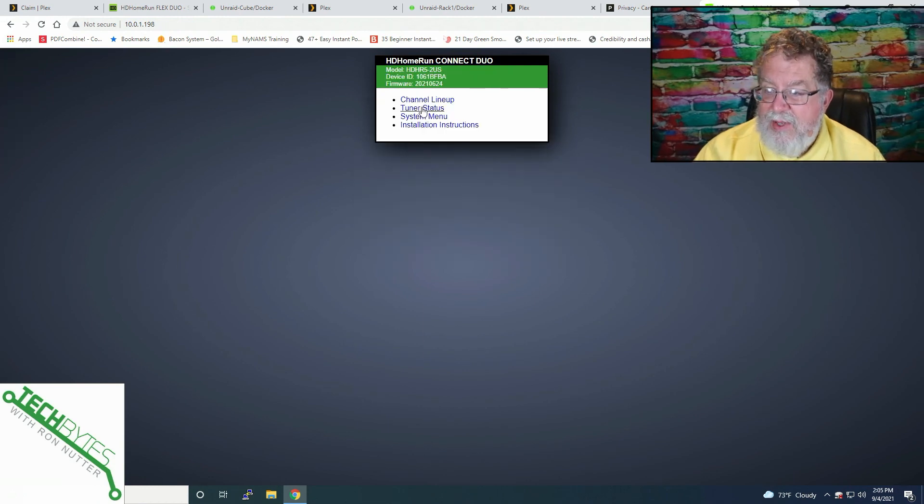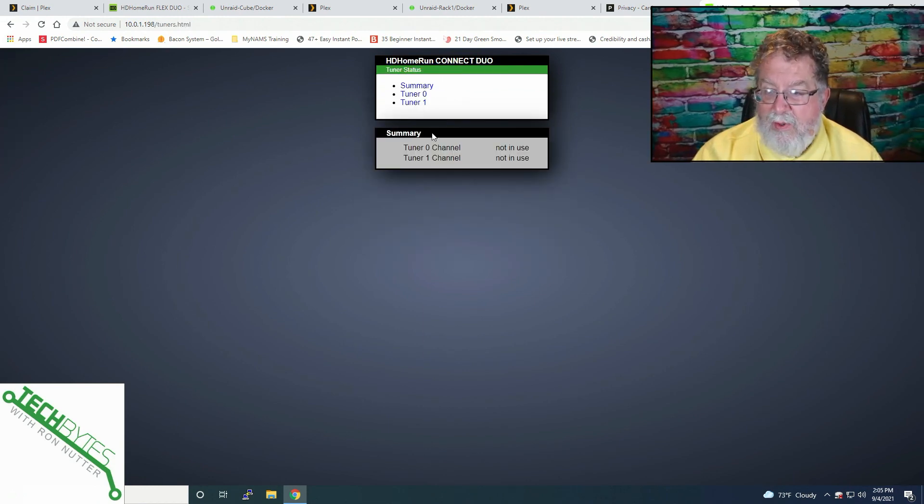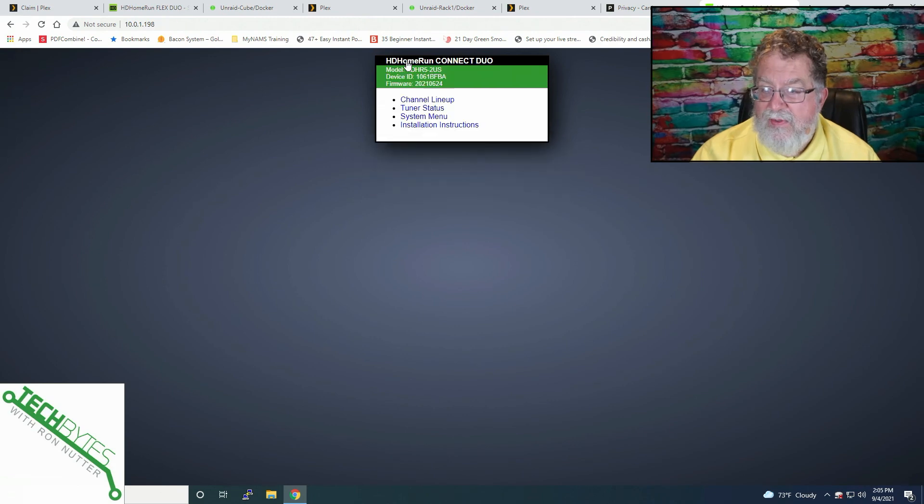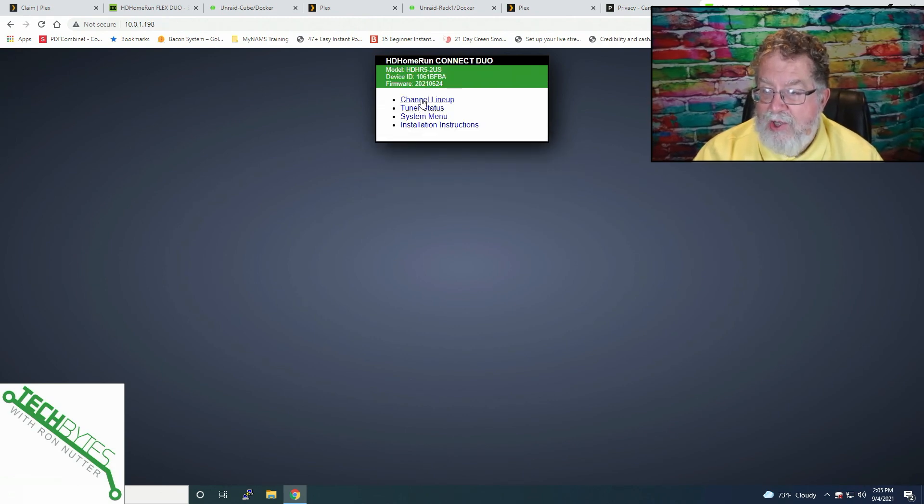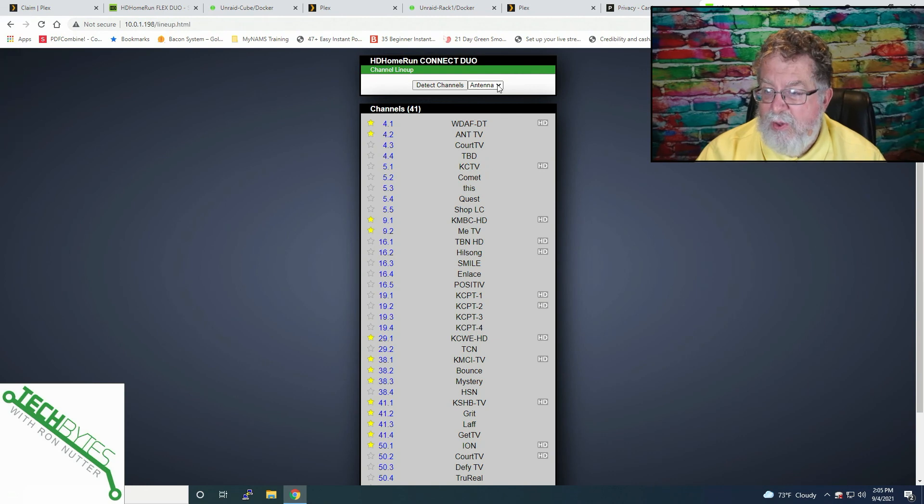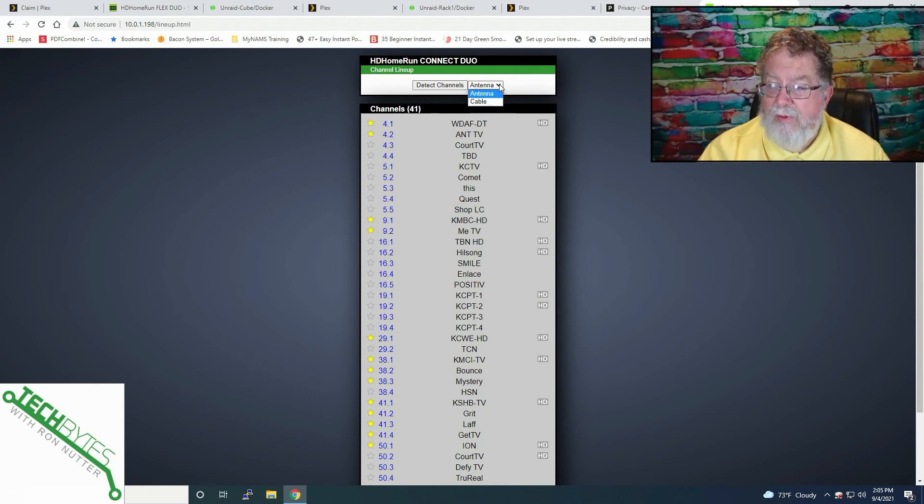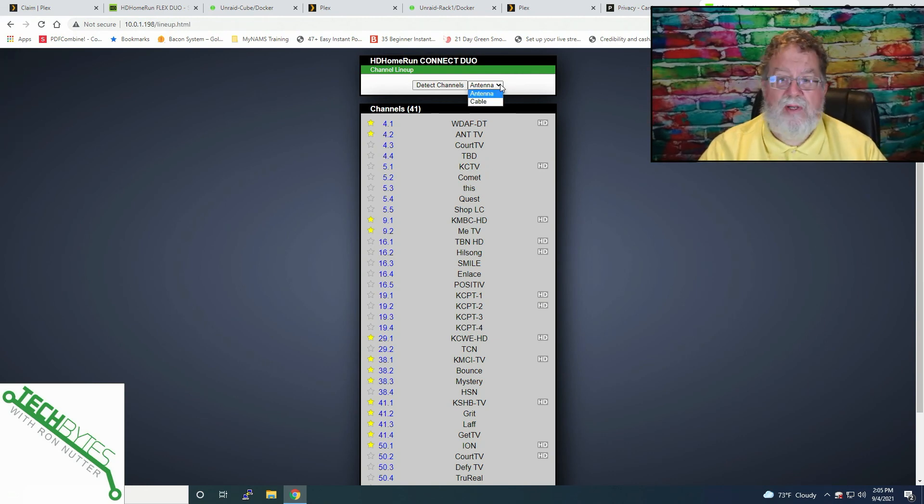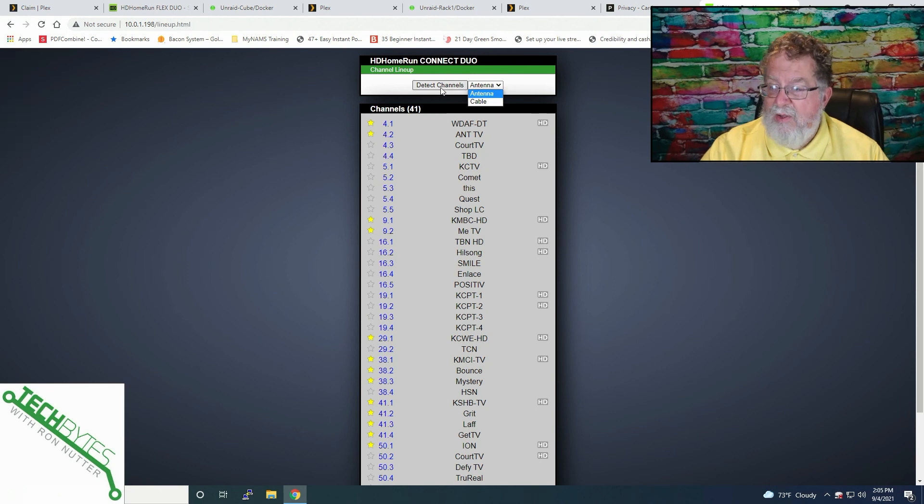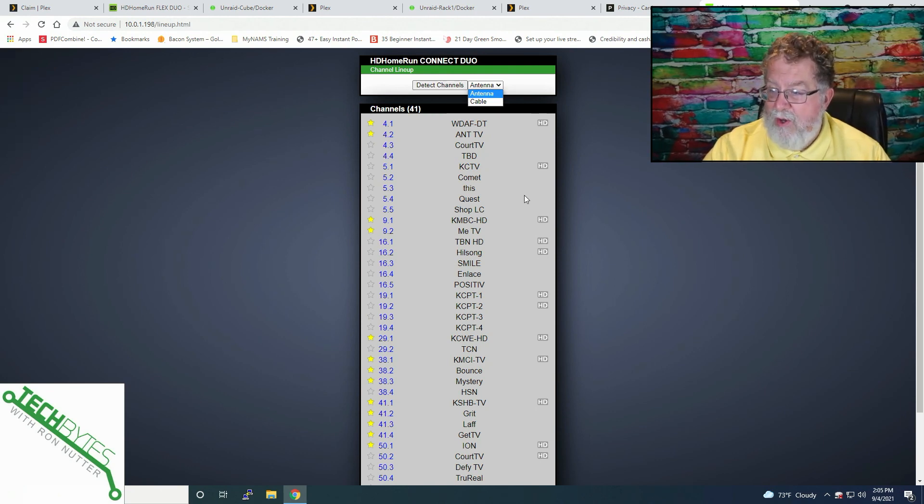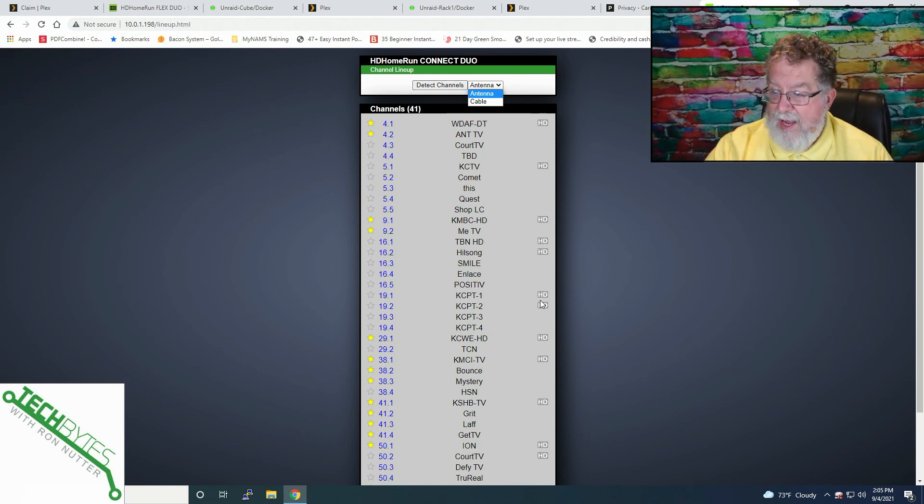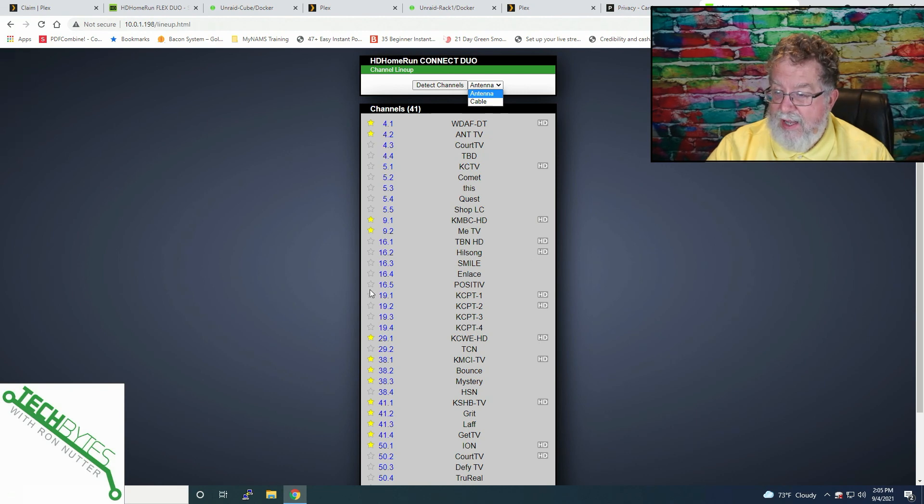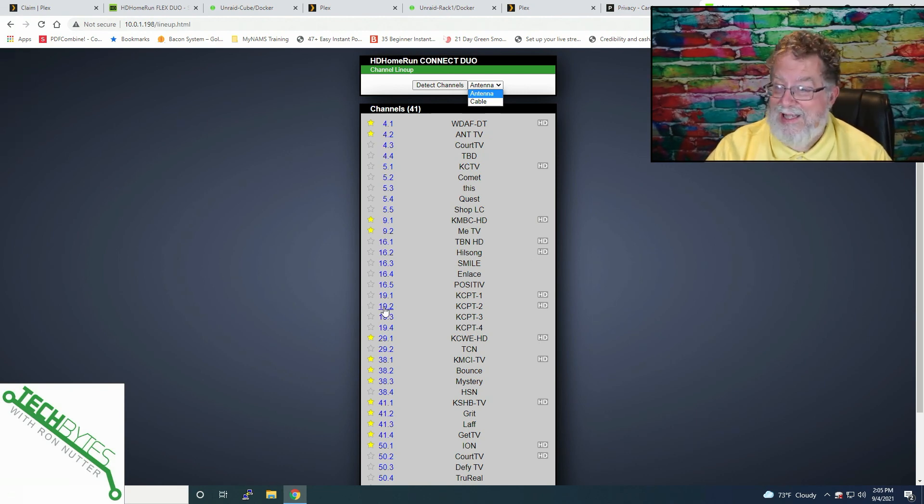Now, anytime you set one of these up, and see, neither one of the tuners is in use. So that's fine. You'll need to go through and do a channel lineup. So you'll first want to tell how you got connected. Well, you've got it on cable or antenna. I've got mine on antenna. And you'll go through and detect channels. And it will automatically spell out which ones are HD, which ones are not. And then you can select favorites in here as to which ones you actually let Plex see.